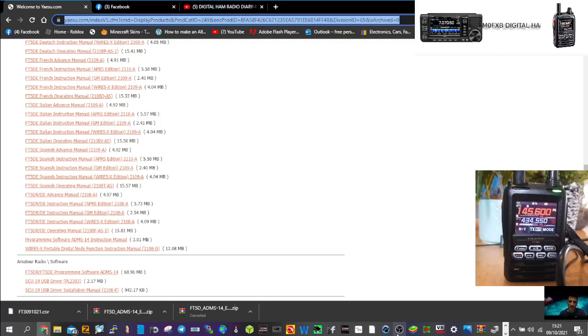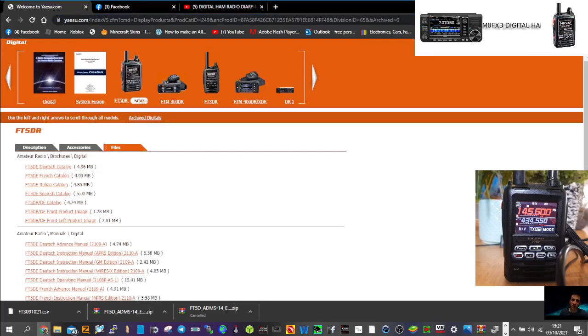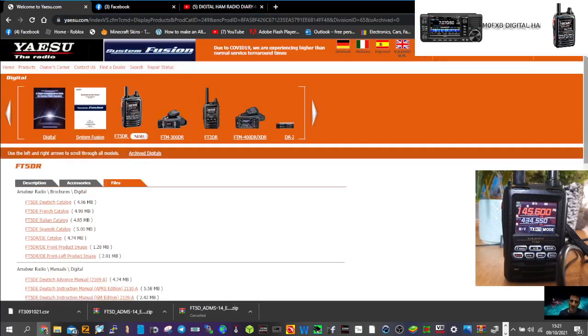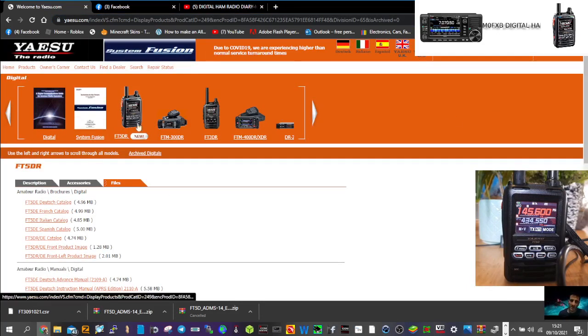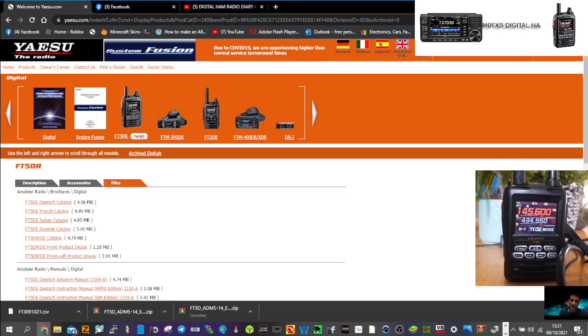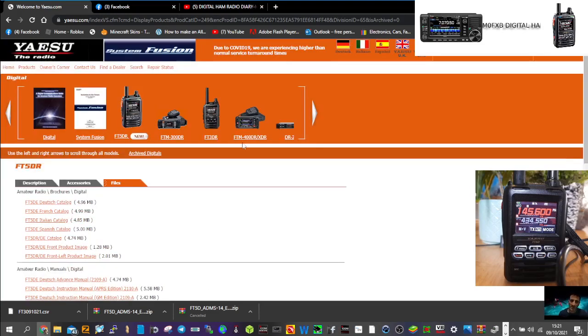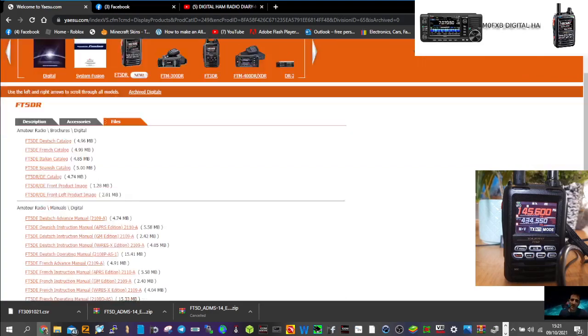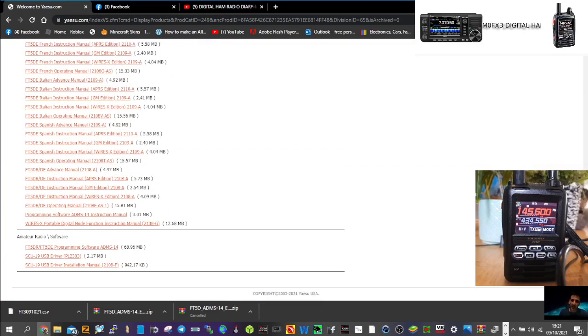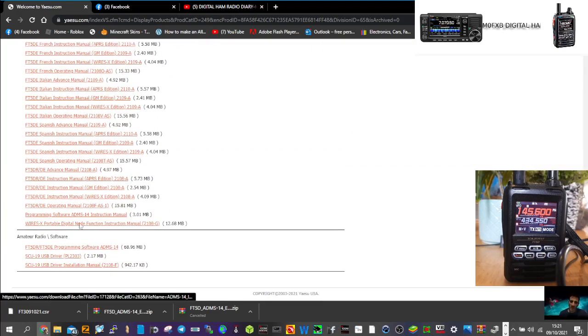We are going to have a go with the ADMS-14 free programming software from Yaesu with an SD card. Go to Yaesu, download the driver at the bottom, go to file section. Actually, you don't need the driver because you're not using the cable, so forget that idea. Just go straight to the FT5 ADMS-14 software.